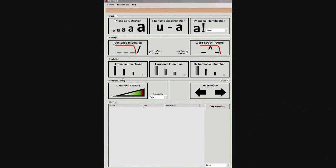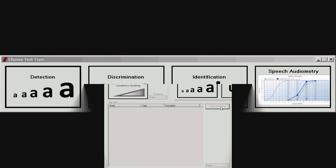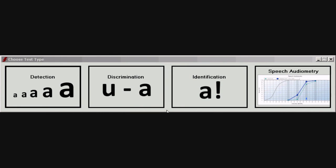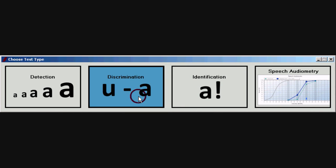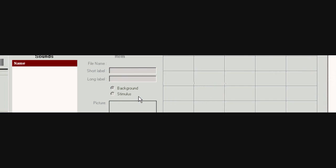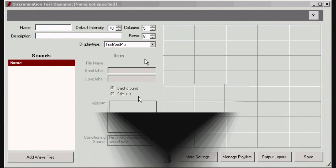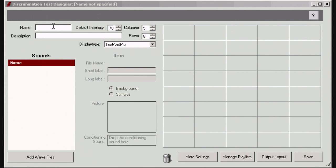You need test designer rights to create your own discrimination test. Only the ACE user with administrator rights can change your authorization level. Click on the create new test icon, then click on the discrimination icon. This will allow you to create a new test based on the engine of the ACE phoneme discrimination test.